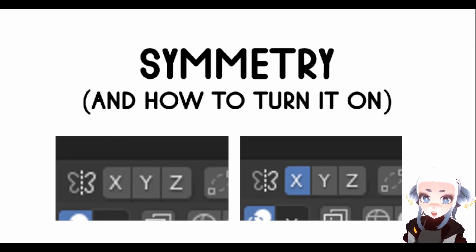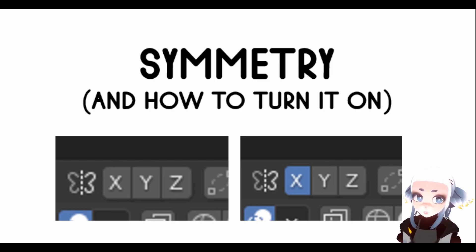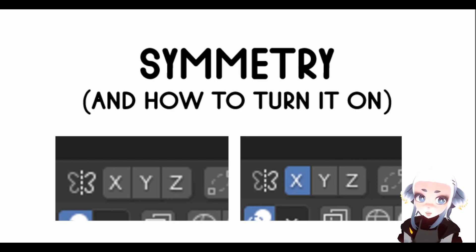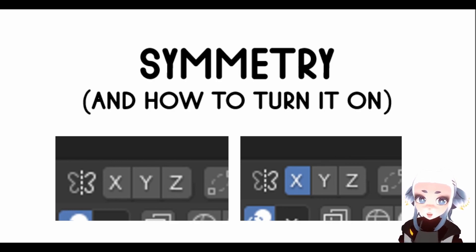And the final tool that I'm going to talk about today is using symmetry. Symmetry is exactly what it sounds like - any change that you make on one side of the mesh will also occur on the other side of the mesh. The most common type of symmetry we will be using is symmetry over the x-axis.